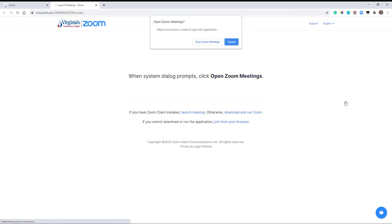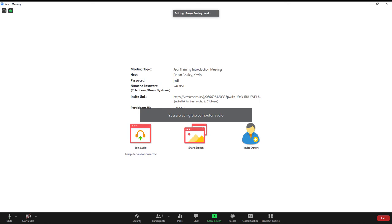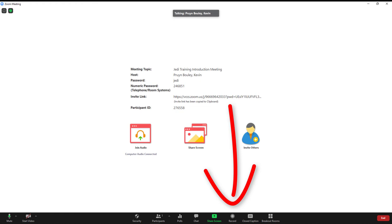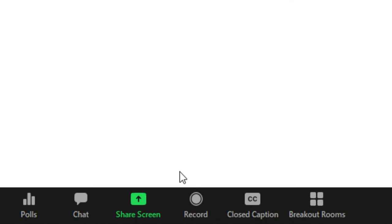Click the Start button to start the Zoom meeting. Once the meeting has begun, initiate a recording by clicking the Record icon on the lower Zoom toolbar, then select Record to the Cloud.